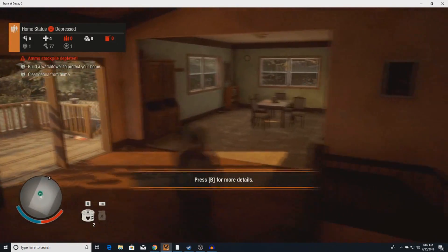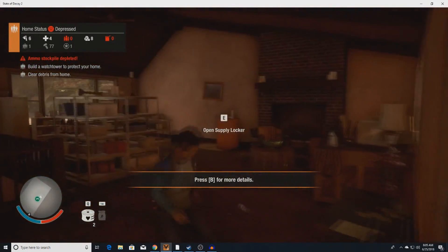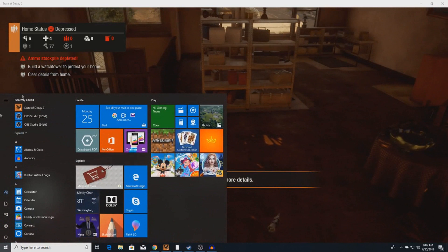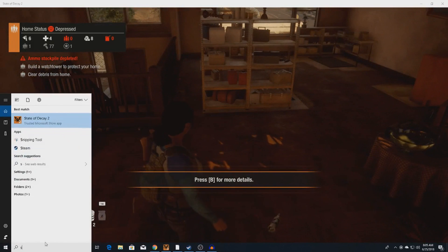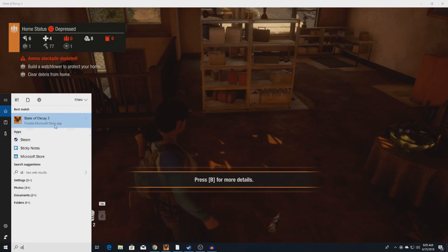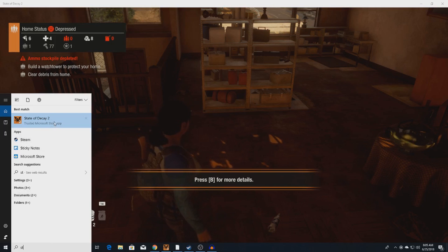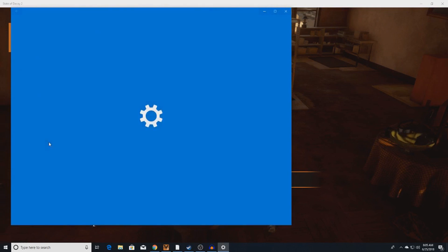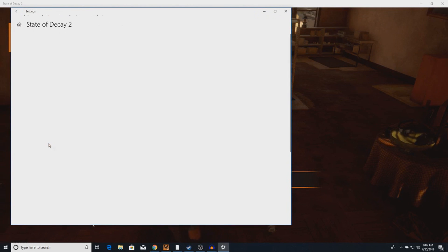Quickly, what you're going to want to do before anything else is go on the bottom left, click State of Decay 2, right click it, and then go to App Settings. That's going to take some time to load.